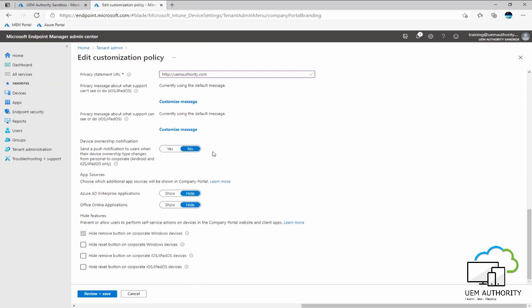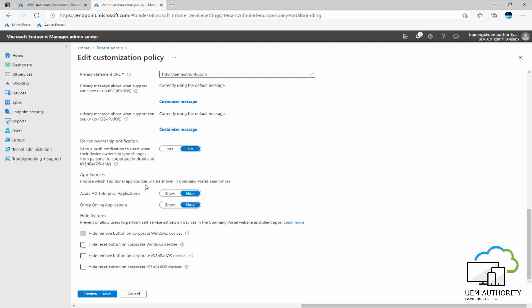We will keep this set as no under device ownership notification. We don't have any need for this. However, if you are bringing in devices as BYOD or personally owned and you are not pre-declaring the devices, you may want to change the name of each device on an individual or on a bulk basis, in which case it might be ideal for you to select yes here, just so your users are aware that their device ownership is correct in the correct category for what they are consuming the Intune service for.